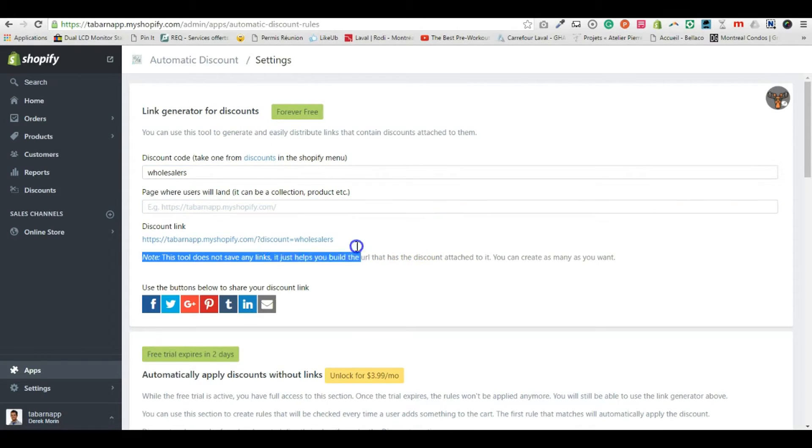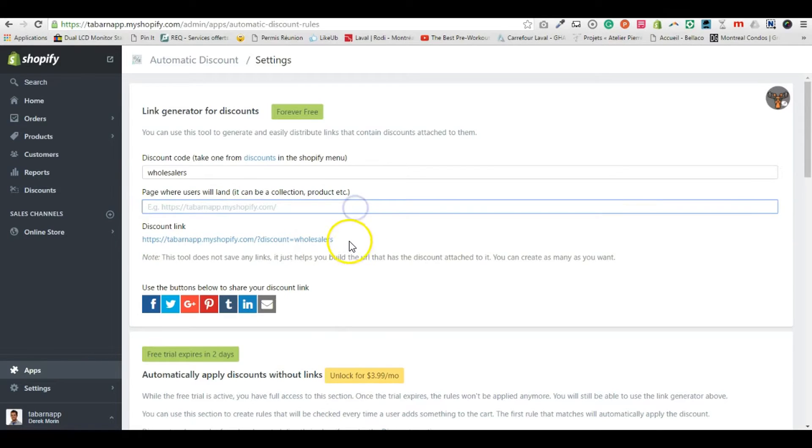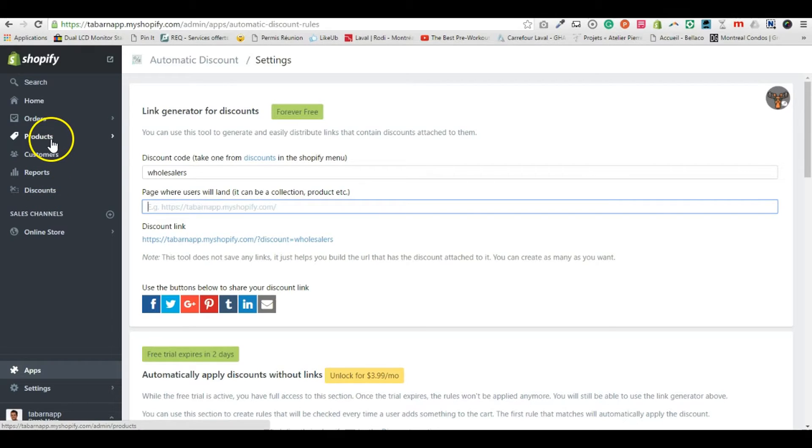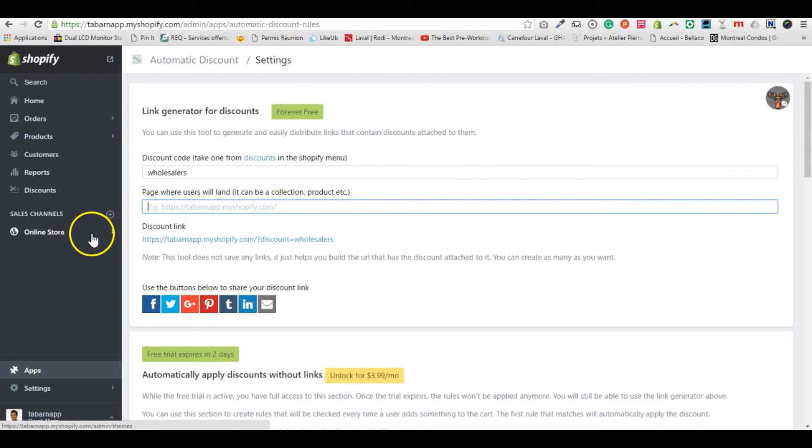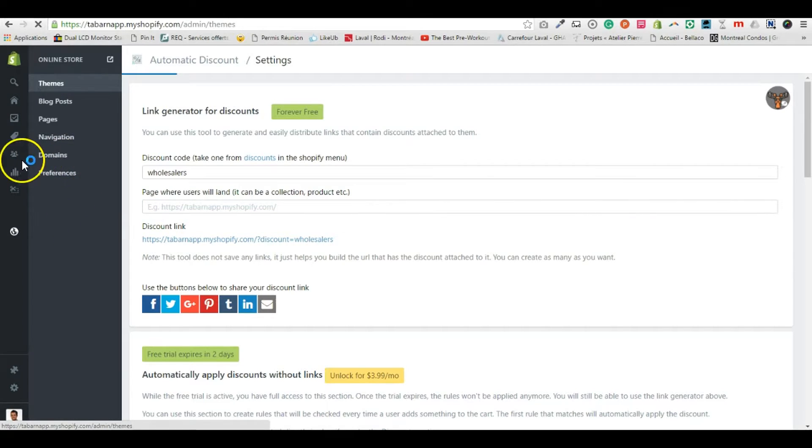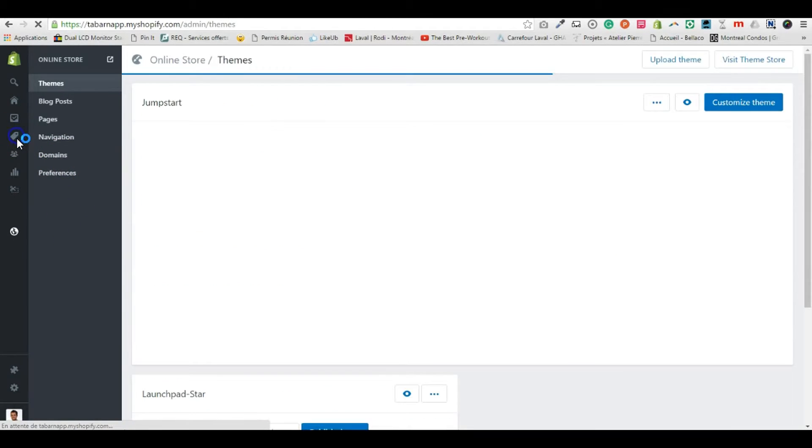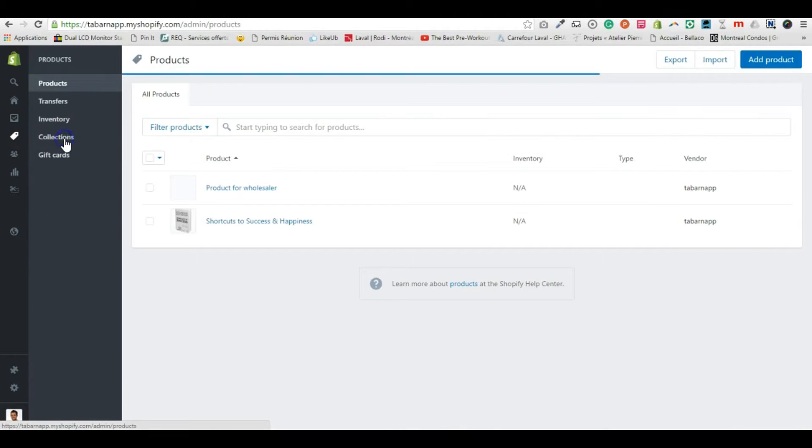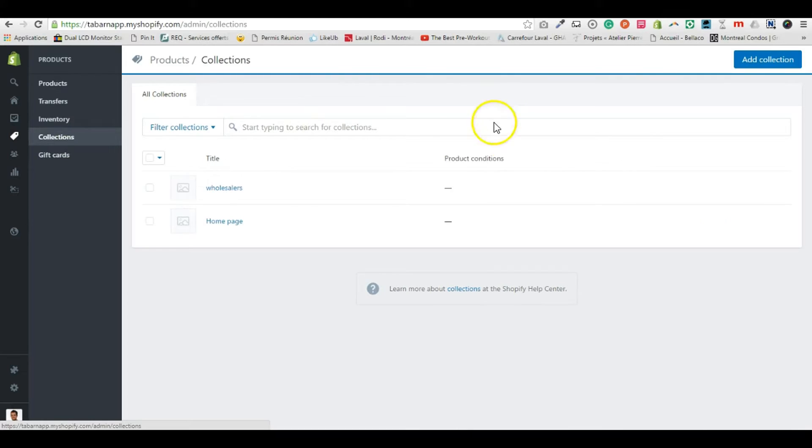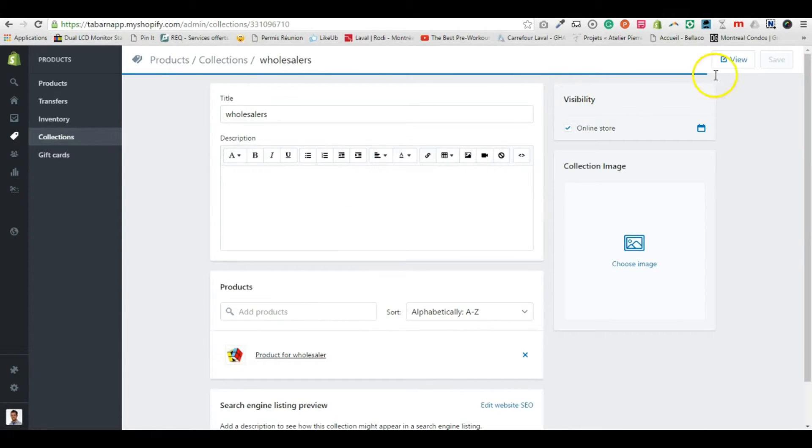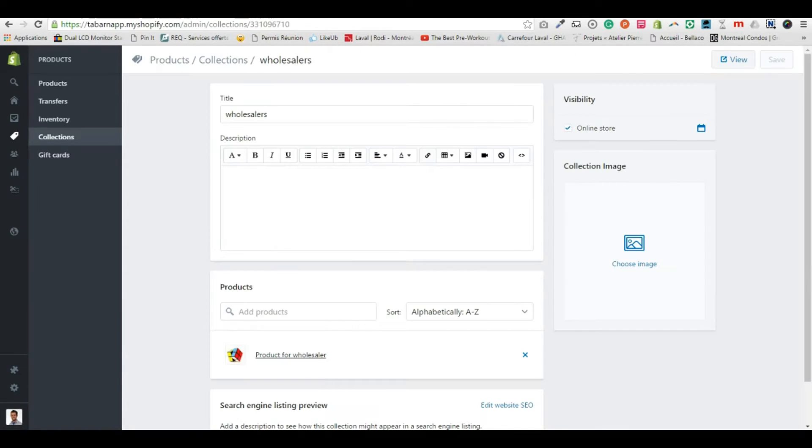You could use this link, or you can also specify where you want the all sellers to land. So let's say I want them to arrive at the right places, so I'll just go in my collection. I don't remember exactly the URL, so this is the URL.